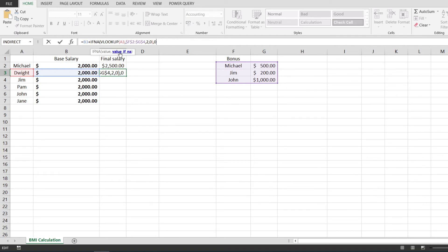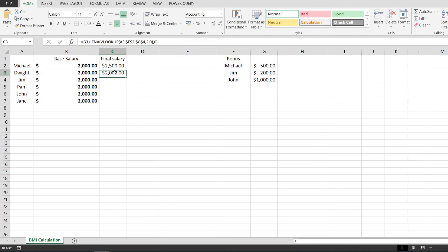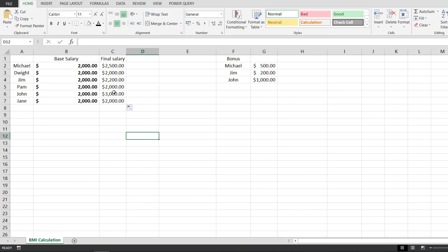If I hit enter, you can see that this is true. I drag the formula down and this is it. This is a practical example of how to use the IFNA function in Microsoft Excel.